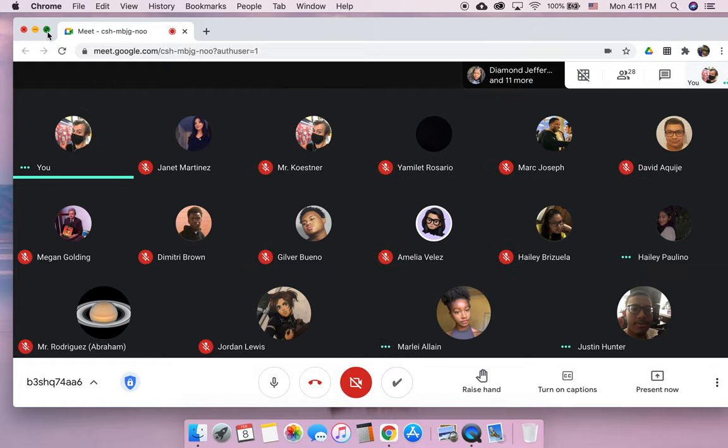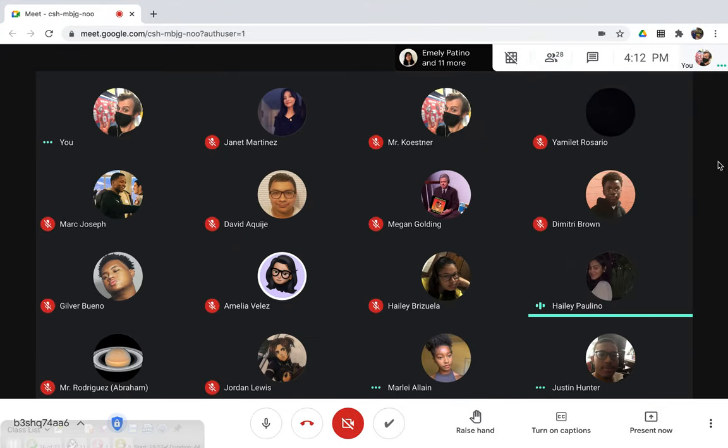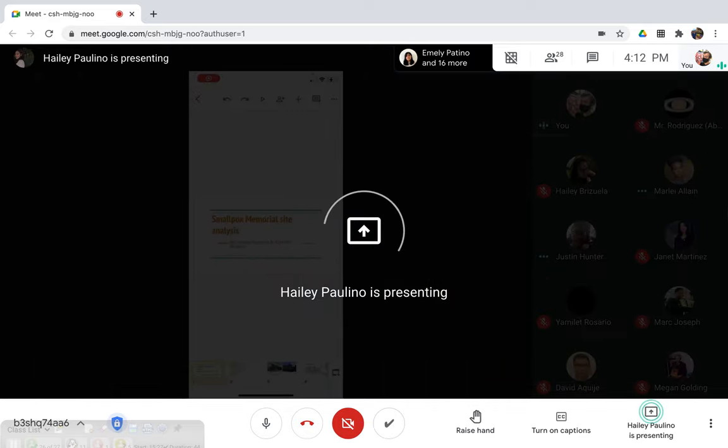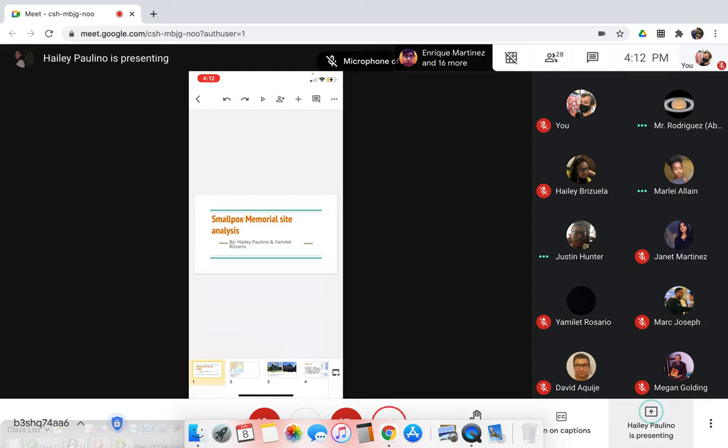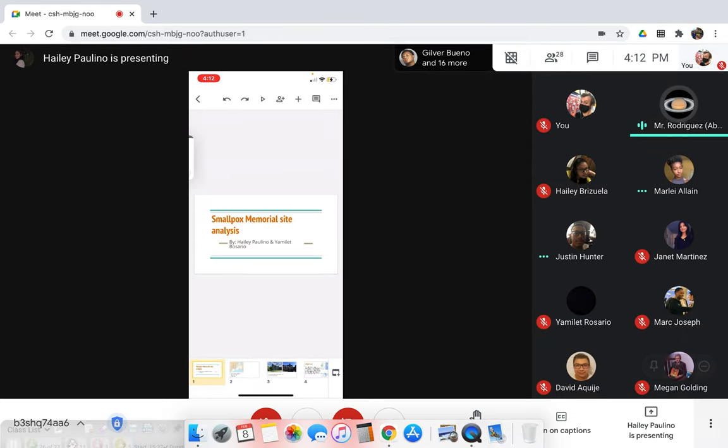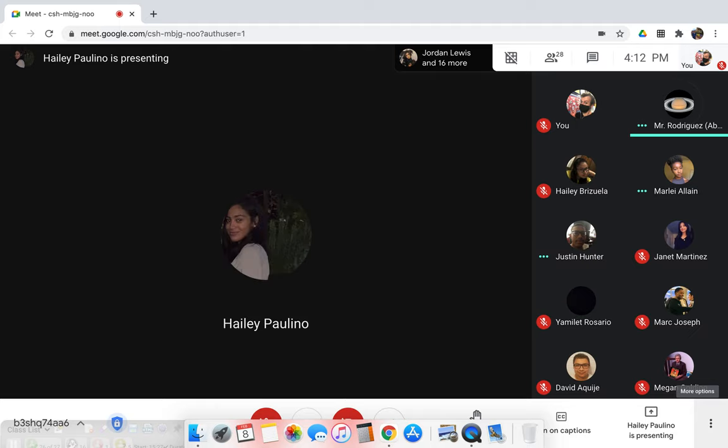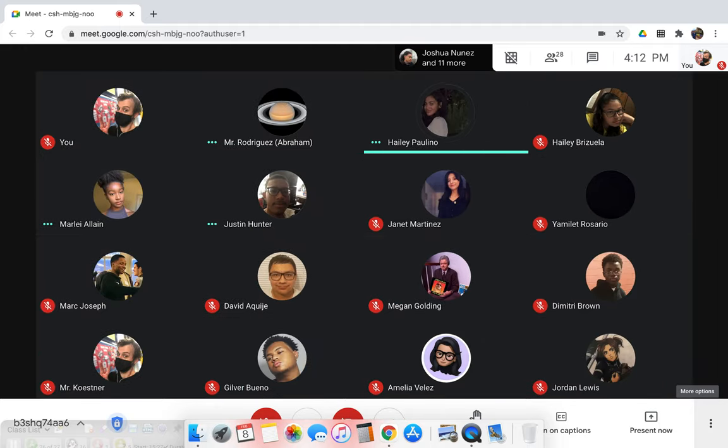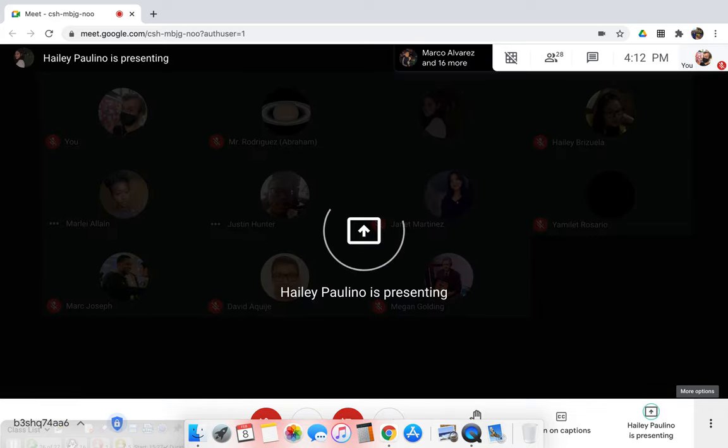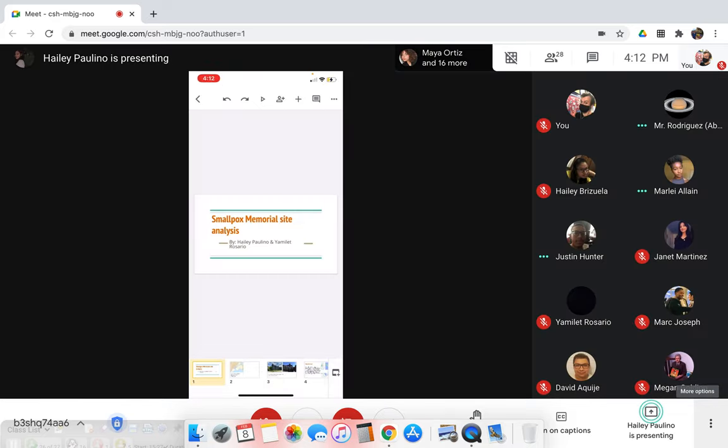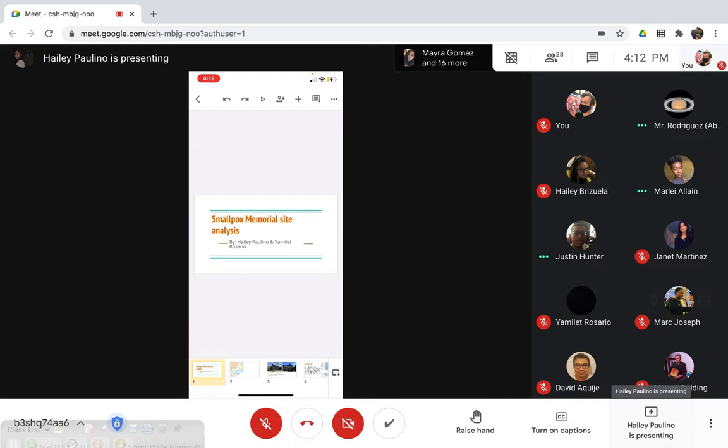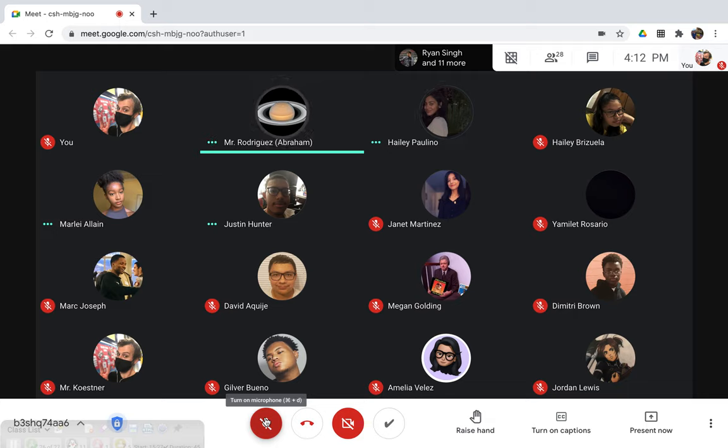Okay, can you see my screen? Yes. So this is my Smallpox Memorial site analysis. Sorry to interrupt, can you click on the present button, which looks like a play button?